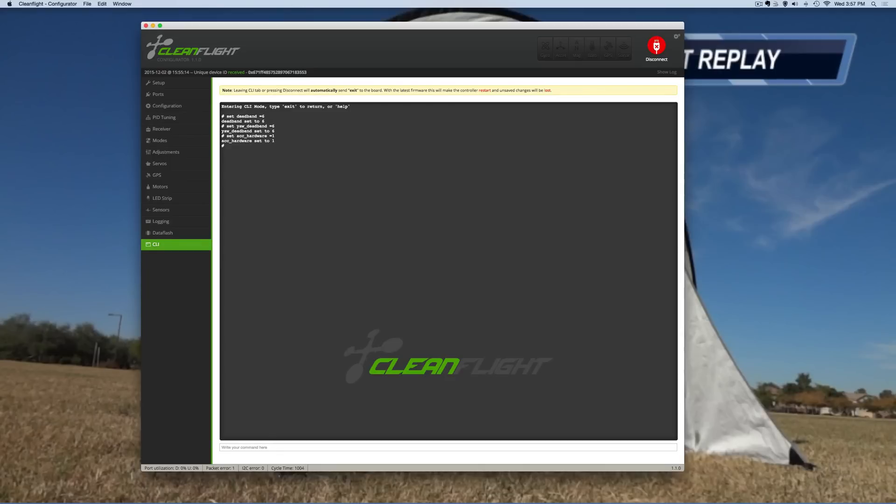So after you do these commands, I like to hit save and then it will do a reboot.